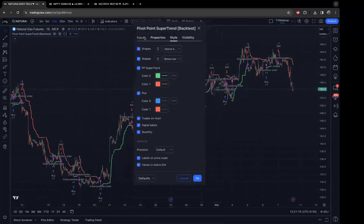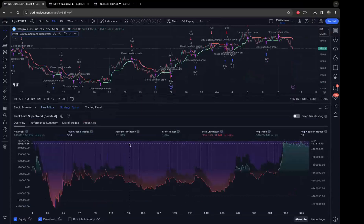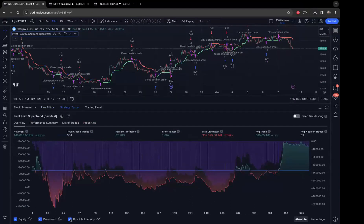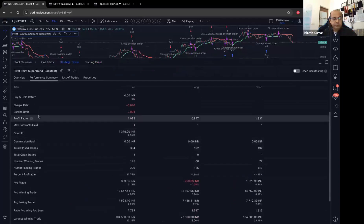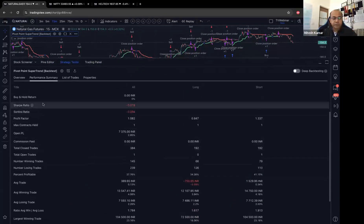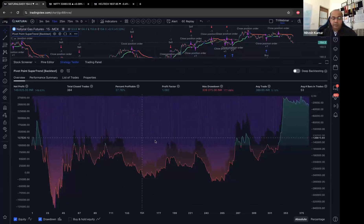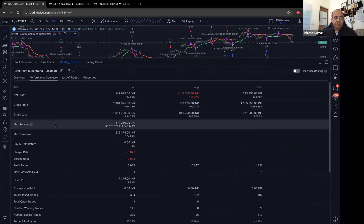The three options — equity, drawdown, and buy-and-hold — cannot be changed in the chart. If you want a Sharpe ratio, that will come up under the Performance Summary tab in the strategy tester. The chart graph shows a comparison between your buy-and-hold versus your equity curve and drawdown. The Sharpe ratio is a statistic, not a chart, so it is given in the performance summary rather than plotted.